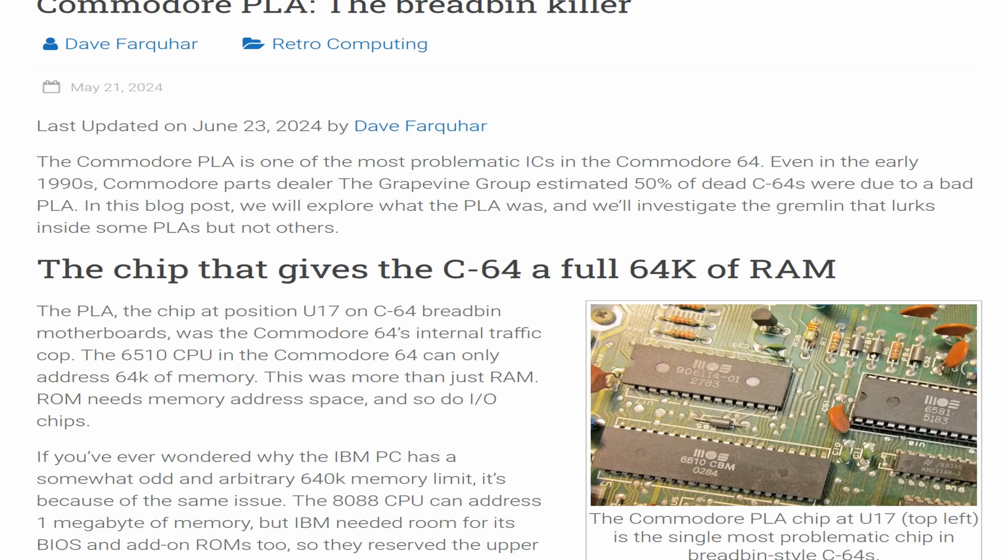The chip that gives the C64 a full 64k of RAM. The Commodore PLA chip at U17, top left, is the single most problematic chip in breadbin-style C64s. The PLA, at position U17 on C64 breadbin motherboards, was the Commodore 64's internal traffic cop.